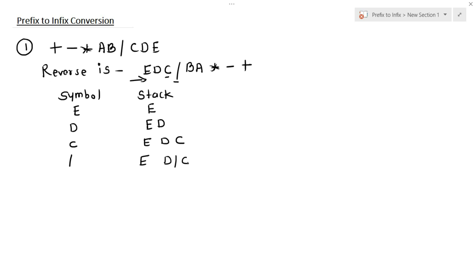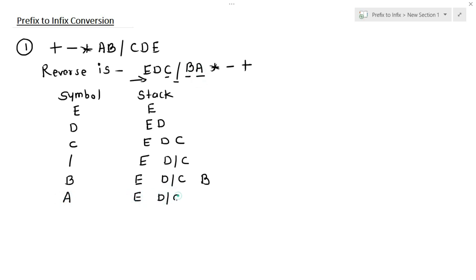The next symbol is b. So here we have e, d divided by c, and then b. Then it comes a. So here is a, then we have e, d divided by c, b, and then a. The next symbol is multiplication. The topmost operands are b and a. So in the stack we have e, d divided by c, and b multiplied by a.